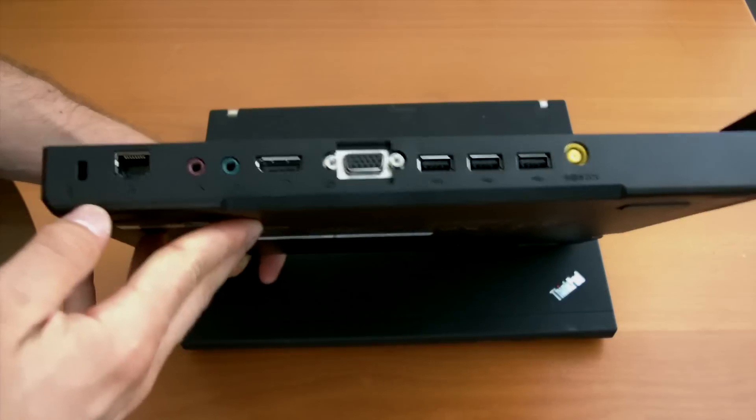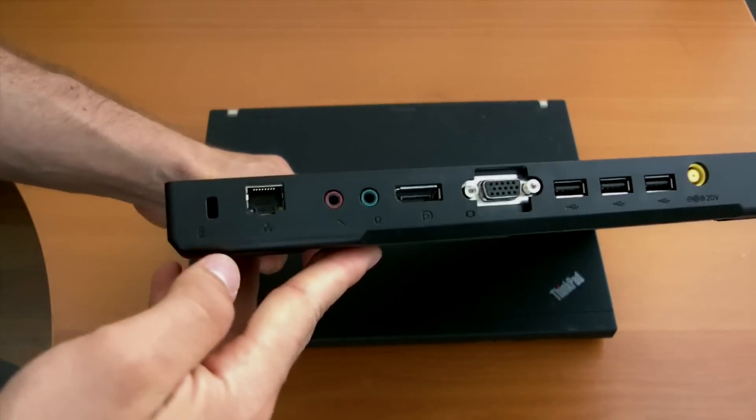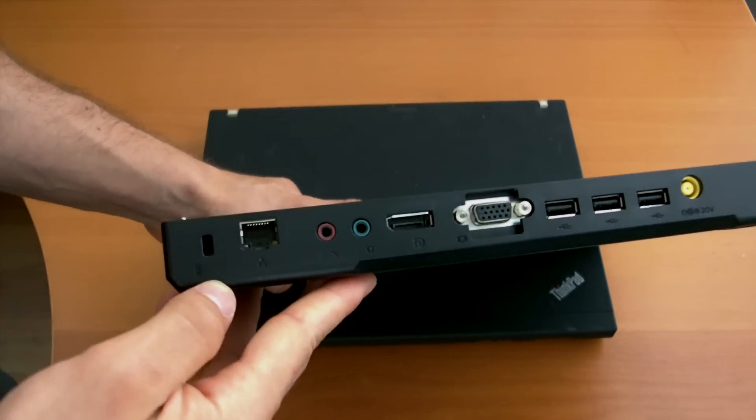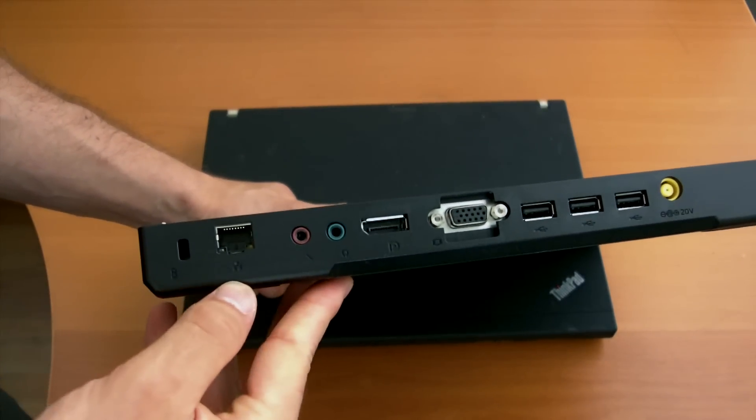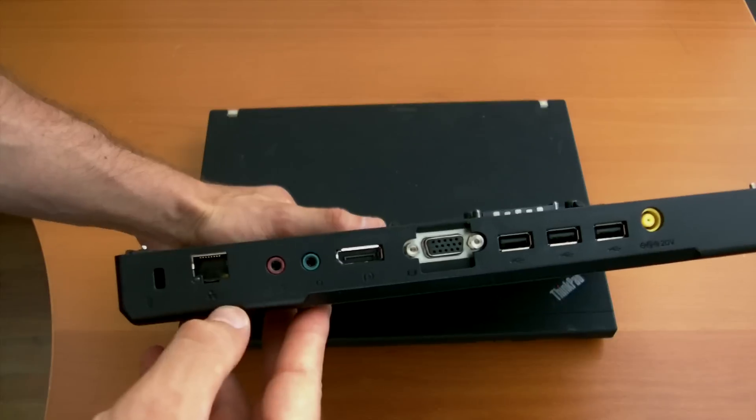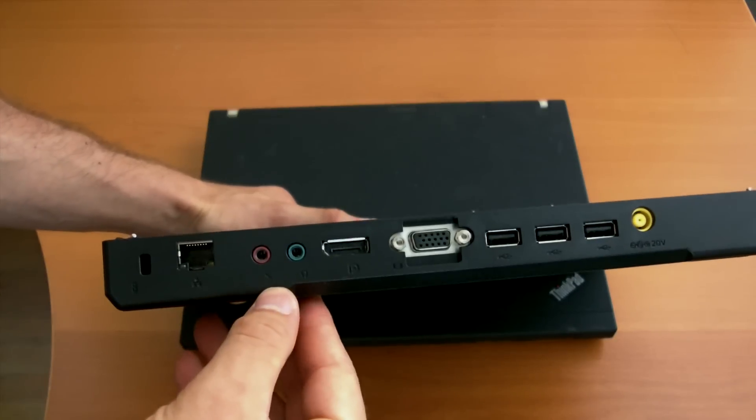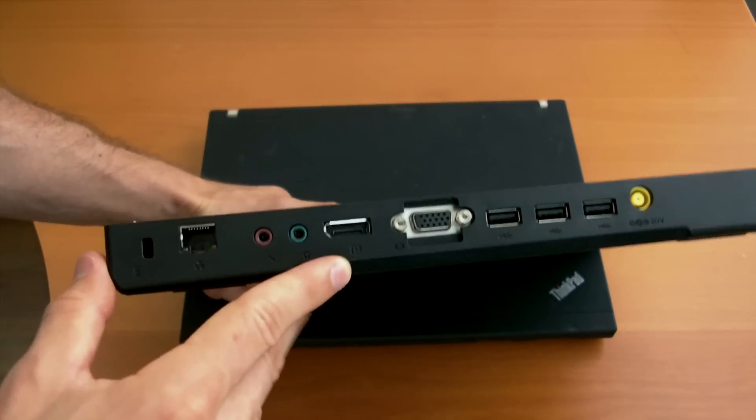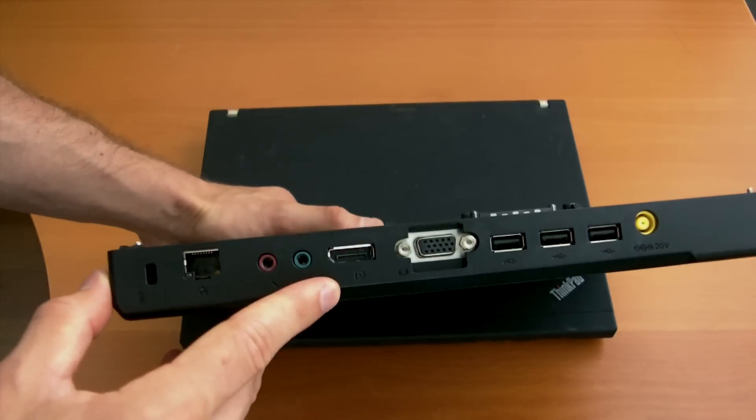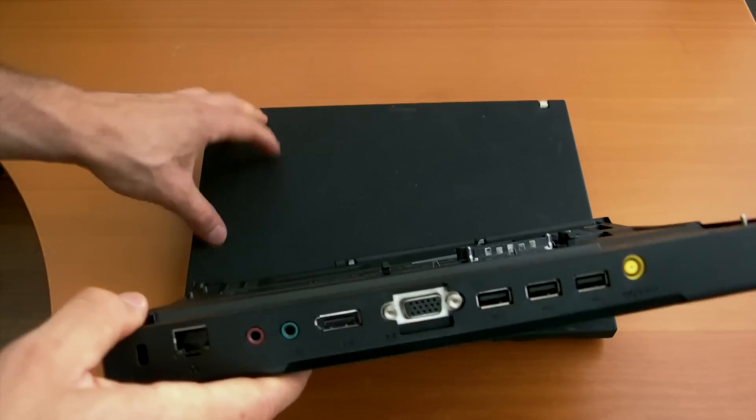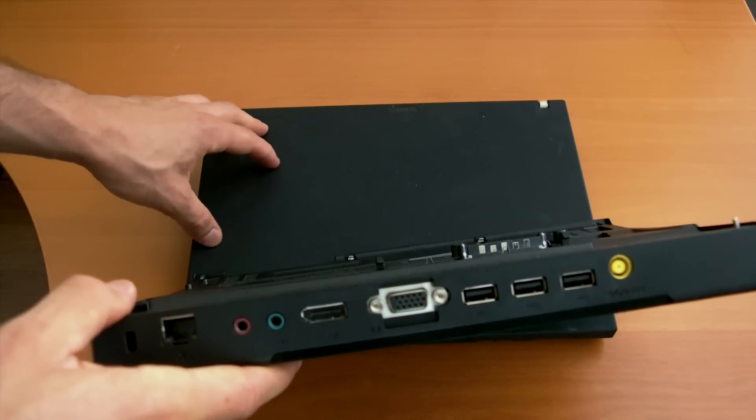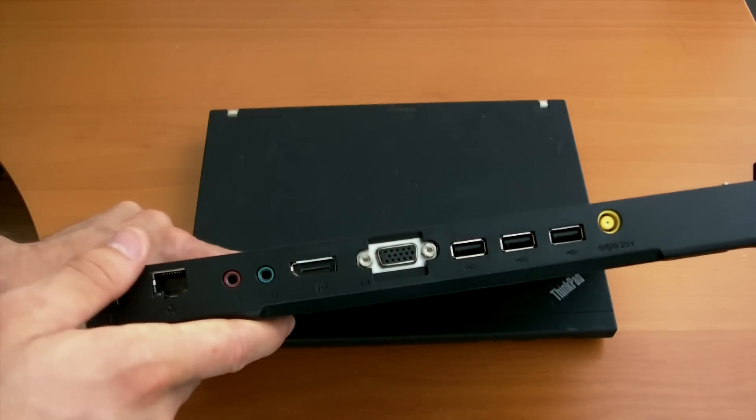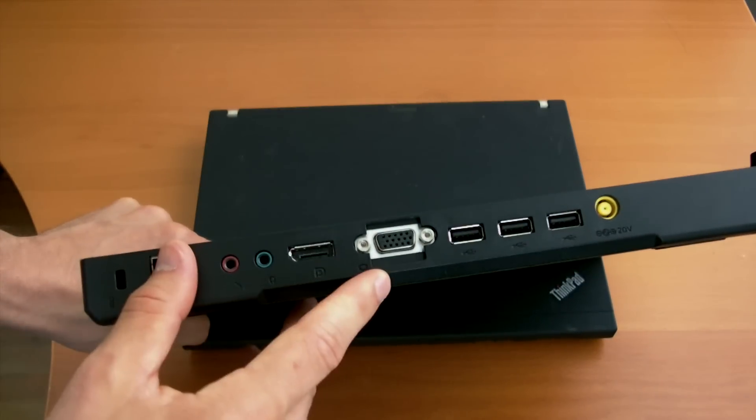On the back we have a Kensington lock port, ethernet jack, mic, headphone, and display ports. Now we finally have a digital video out which the X201 doesn't have built into it.